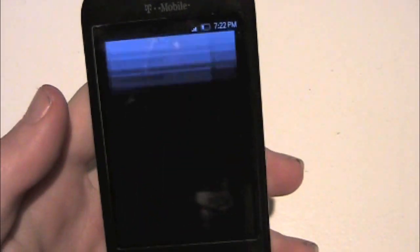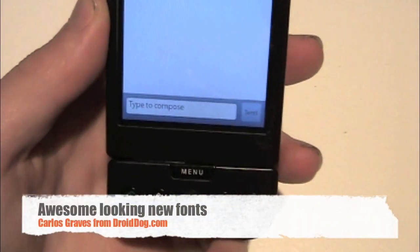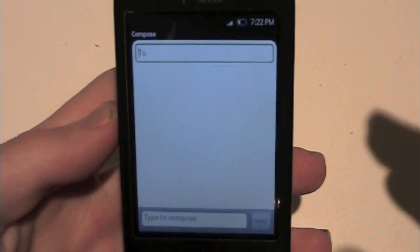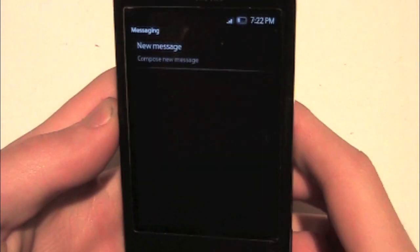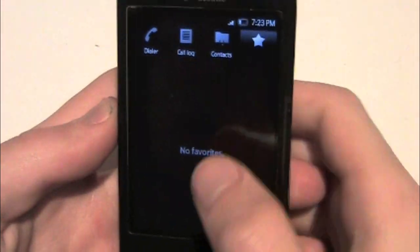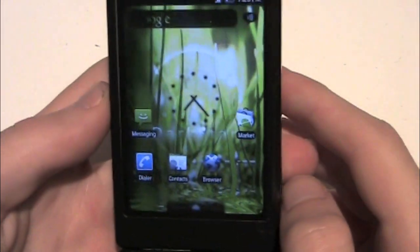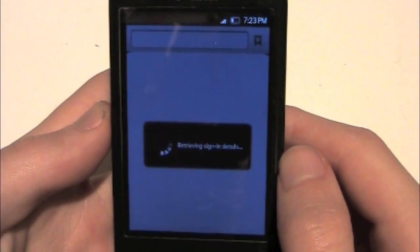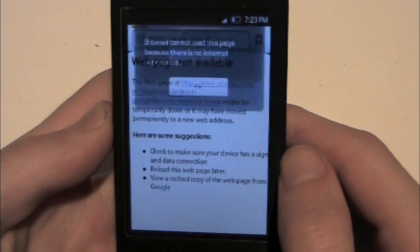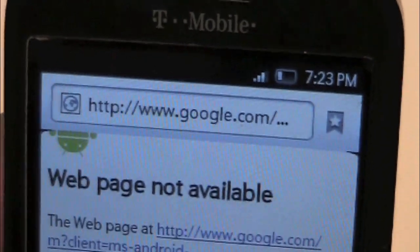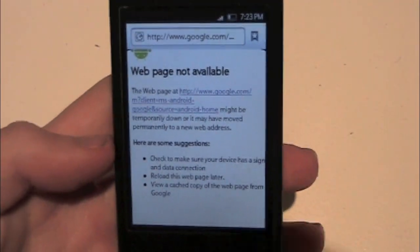Everything is standard 1.6 except the fonts have changed — he changed the font. See that there? All the fonts are changed. The applications are mostly all themed. The dialer definitely is, the call log too — it's all dark-themed. Let's go into the browser just to show you. As you can see, everything is the same except for the font, which is different, new, better. I actually like it.